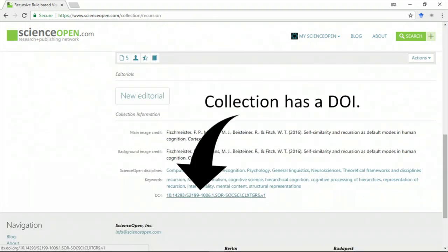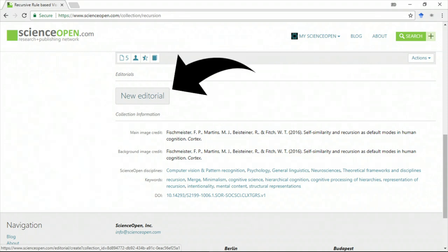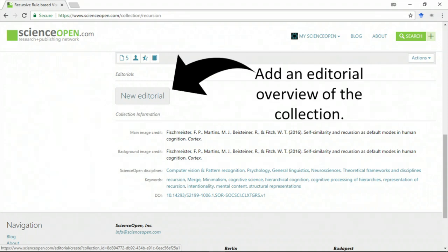Also note the collection has a DOI. If you're citing the collection, we encourage you to publish an editorial about the contents of your collection. Click on New Editorial.